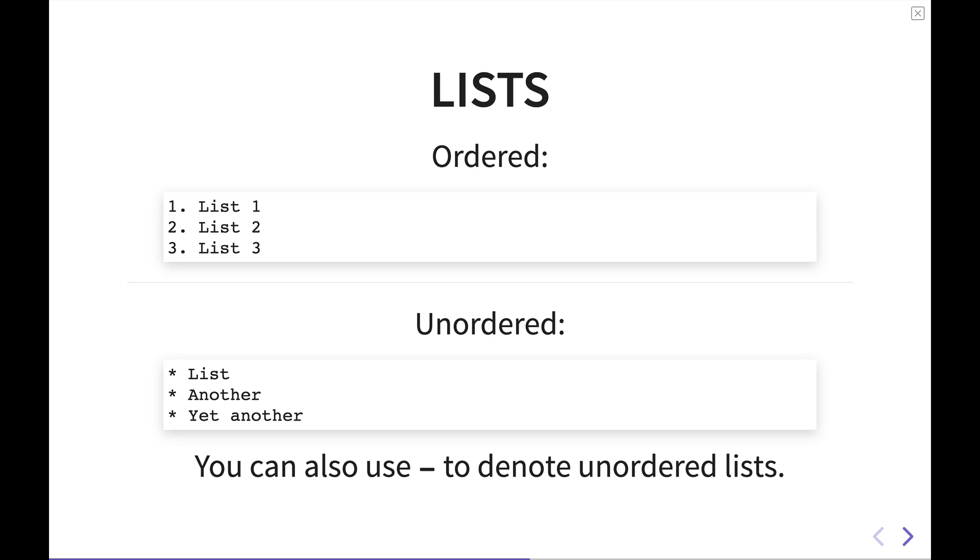The beauty of these lists is that in many note-taking softwares they automatically do the numbering for you. Or if you start an unordered list, as soon as you hit enter, it'll jump to the next line. So you don't have to think about creating the list.